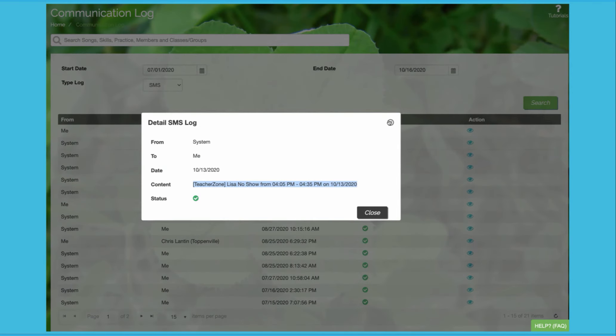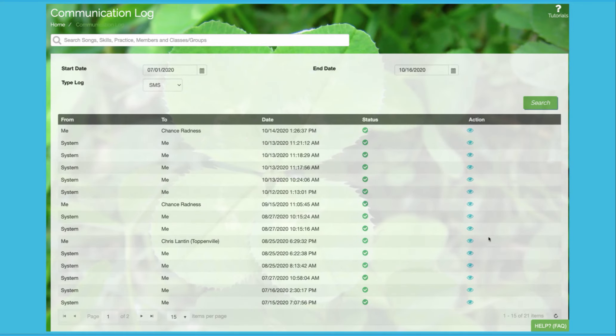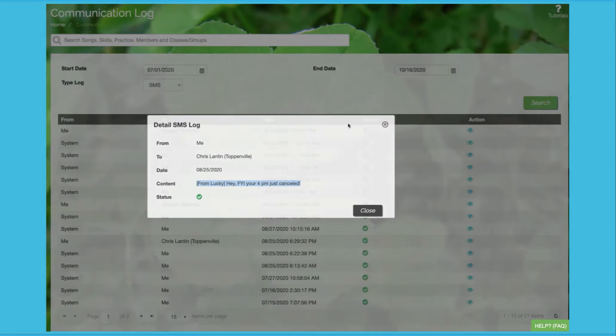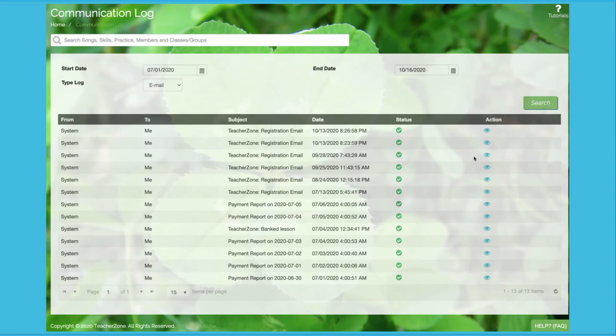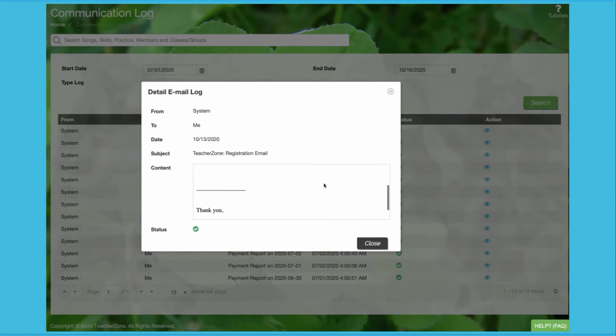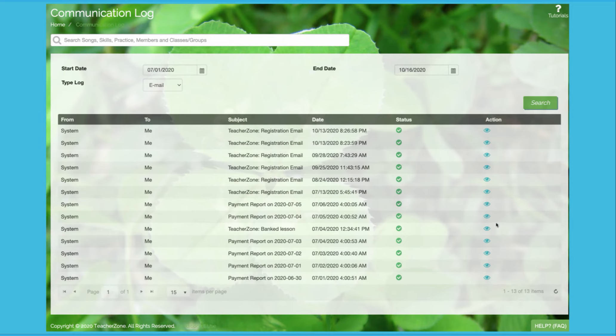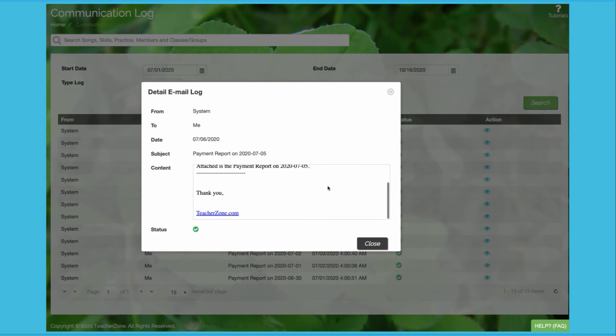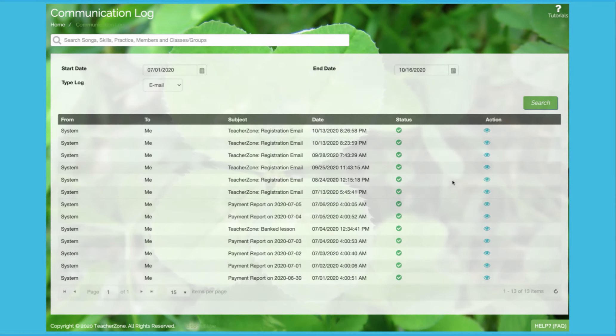With our detailed communication logs and reporting, you can see all the different things that have gone out, including payment reports, all the different SMS and email. Students and parents can even log in and edit what notifications they want to turn off or leave enabled. Super simple. Very transparent.